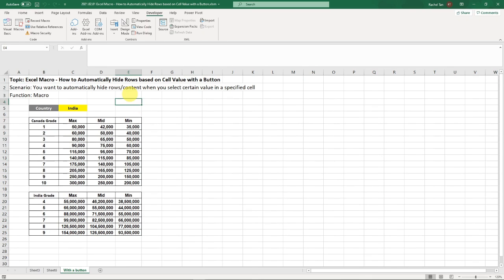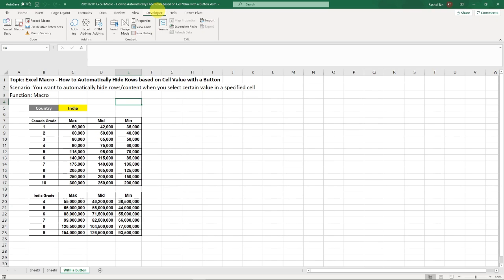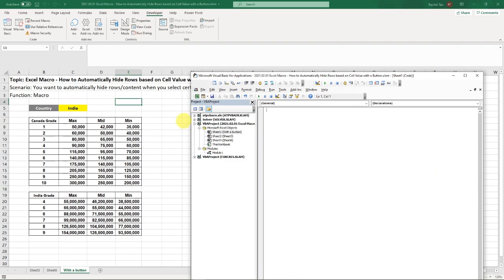So now the very important thing here is first to make sure that you save the file as a macro enabled file and make sure you have this developer tab on. If you don't, check out my intro to macro videos that will show you how to get this developer tab to show. So with that, now if you are at this stage as me, go to view code.